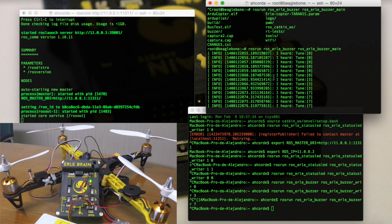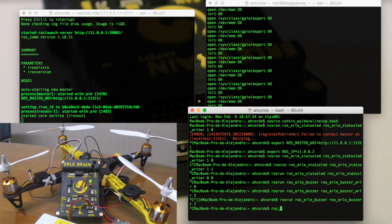Now we are going to control the PWM signals. We need to run the driver: ROSRUN ROSEARLE PWM, ROSEARLE PWM main. This program sets the first 8 PWM outputs of Erle Brain. We have connected a servo on the first channel and we would like to change its status.